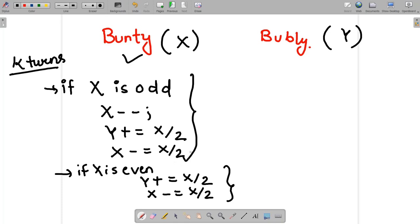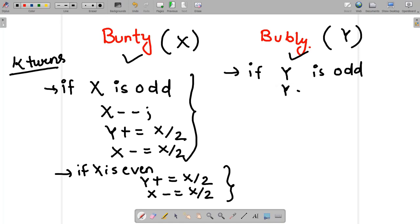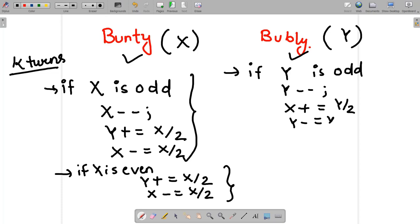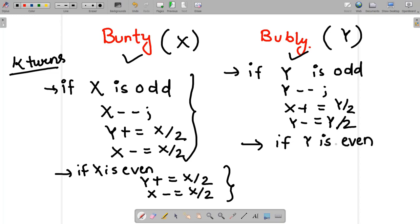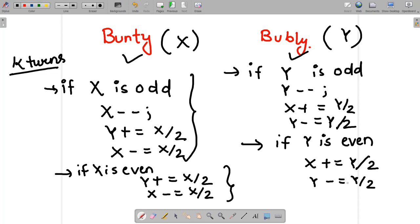For Bubbly's turn, there is a parallel condition. If y is odd, decrement y by one (y--). Then half of Bubbly's chocolates are transferred to Bunty: x += y/2 and y -= y/2. If y is even, skip the decrement and just do x += y/2 and y -= y/2, since half the chocolates from Bubbly to Bunty are transferred.